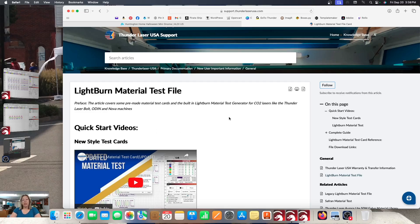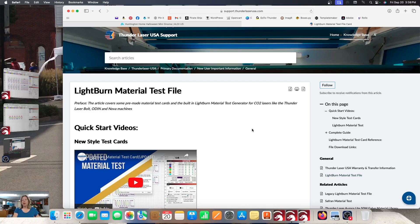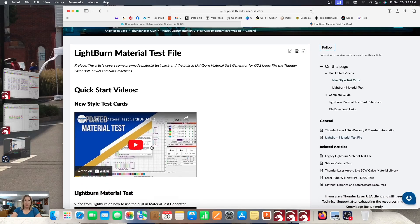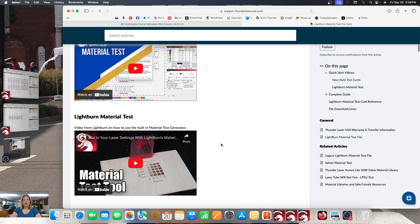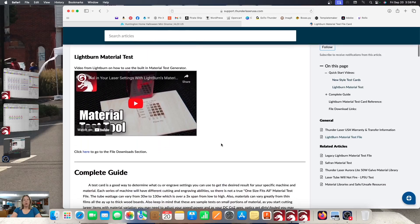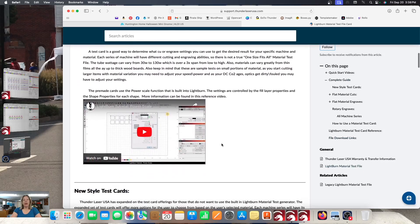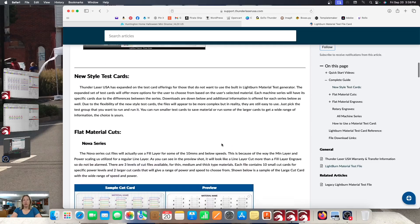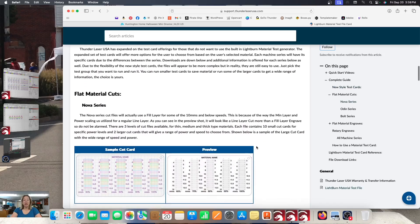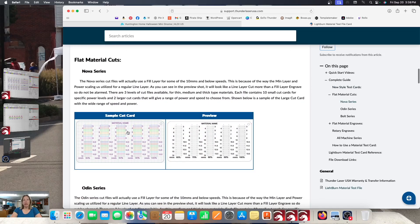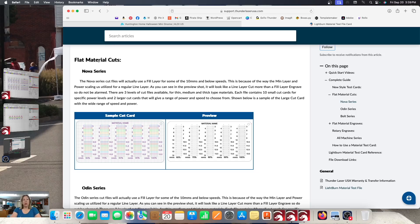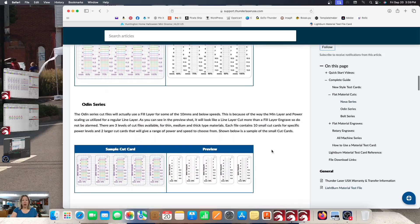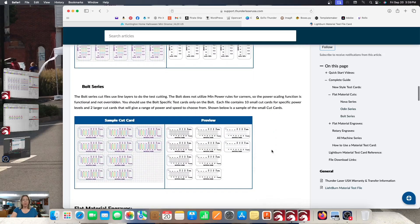So we start by going to Thunder Laser USA's website. I just do a generic internet search Thunder Laser USA material test file, and then I get it to come up and they have a video here talking about it. We're going to scroll down and they've got lots of things walking you through some of these things. And then we're doing this for the Nova series. This is not for the Bolt today.